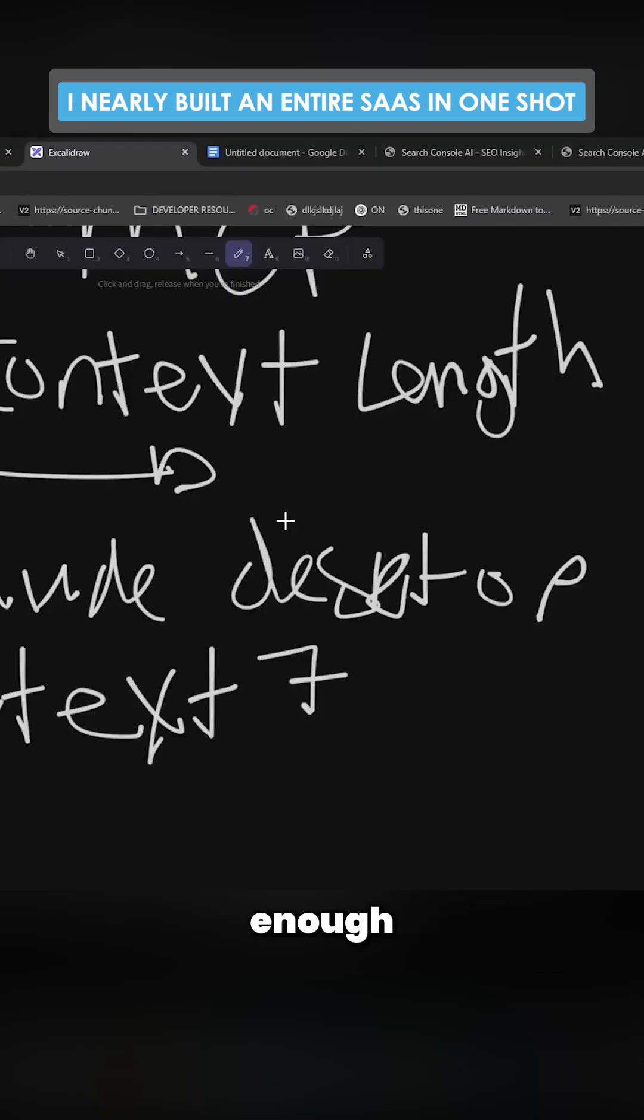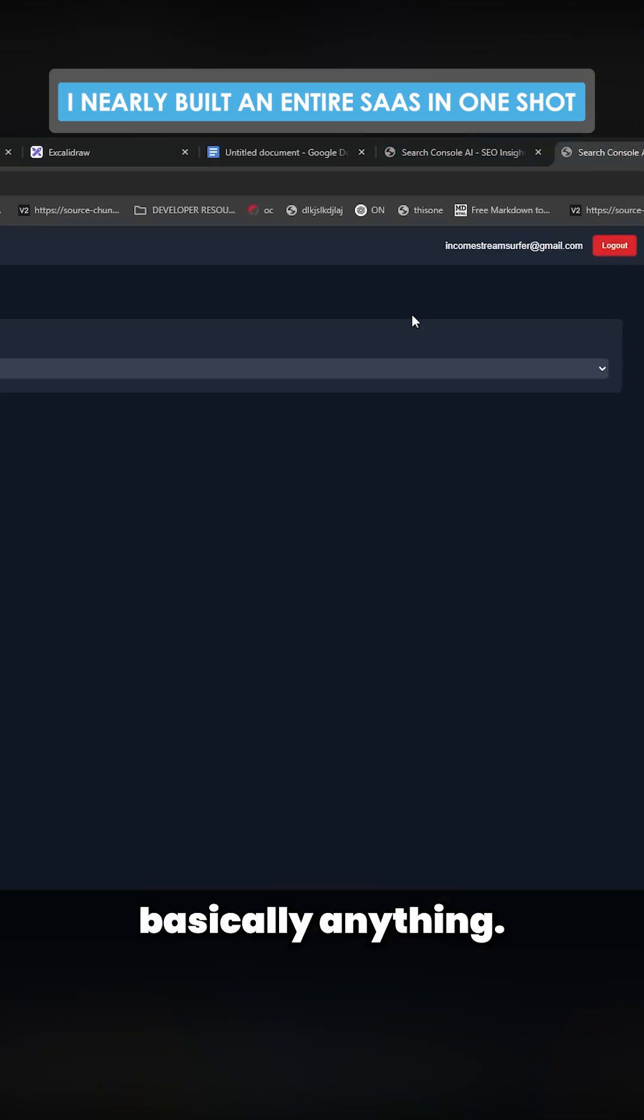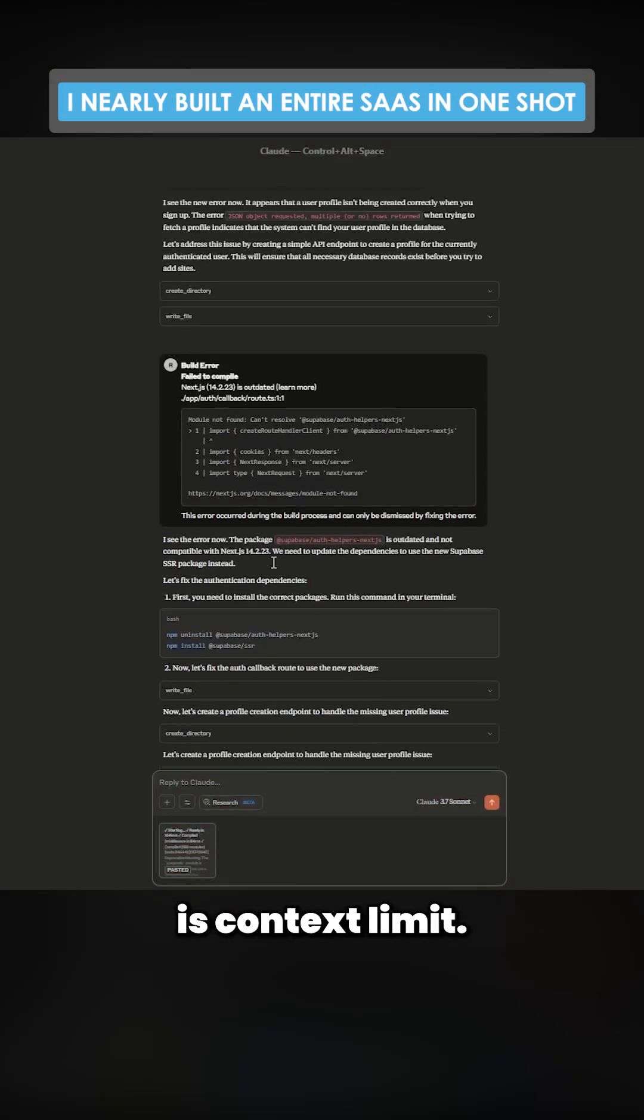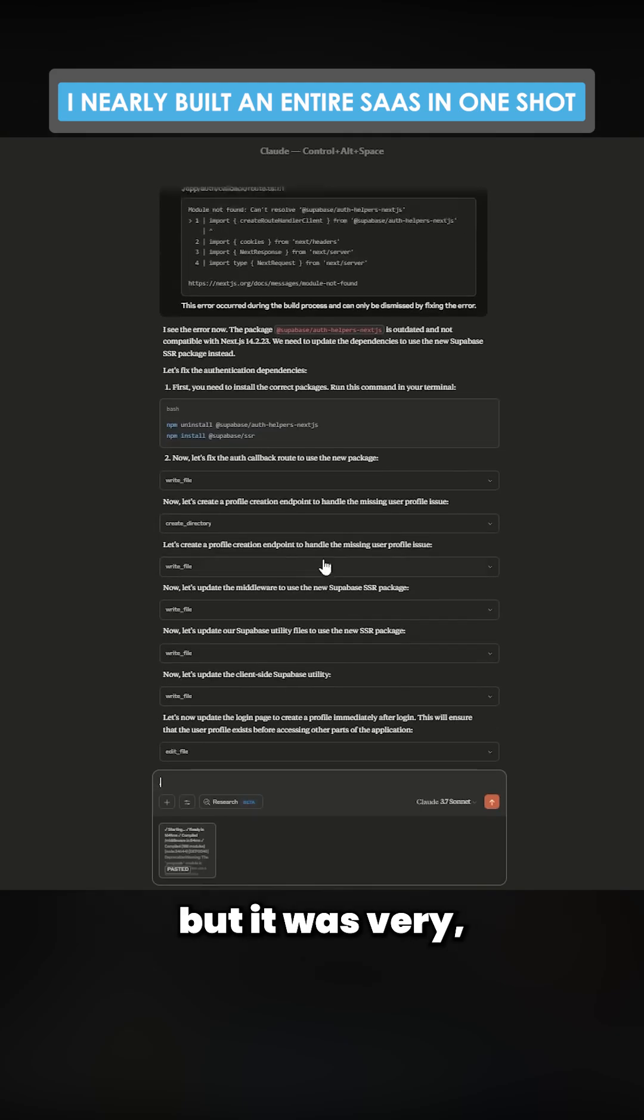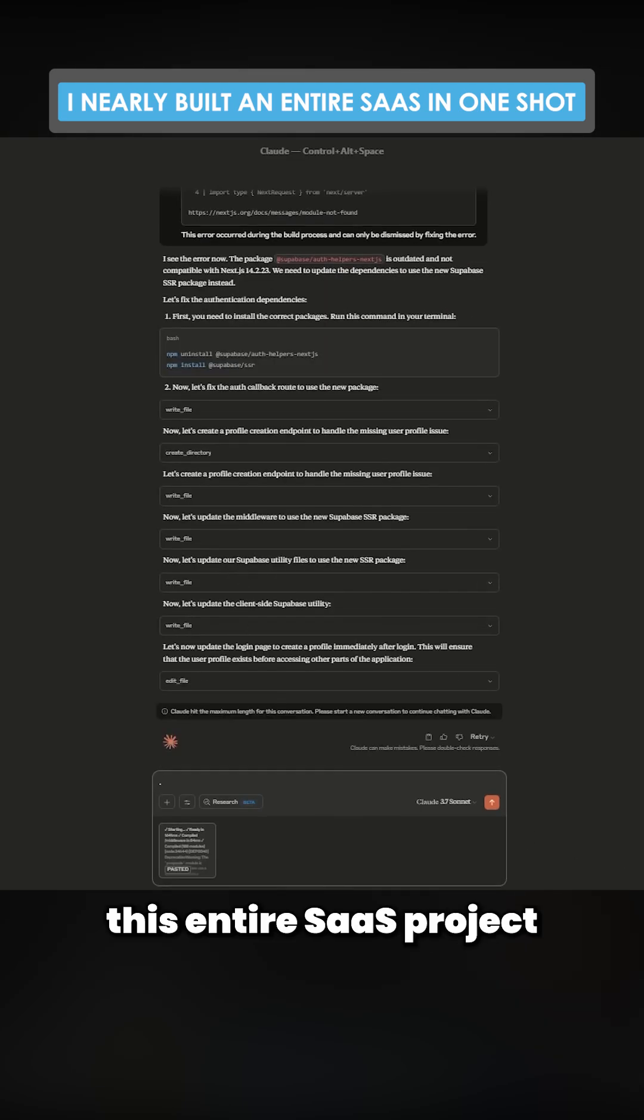That actually seems like enough of a coding assistant to create basically anything. The only issue it has right now is context limit. That is kind of frustrating, but it was very close to one-shotting this entire SaaS project with everything working.